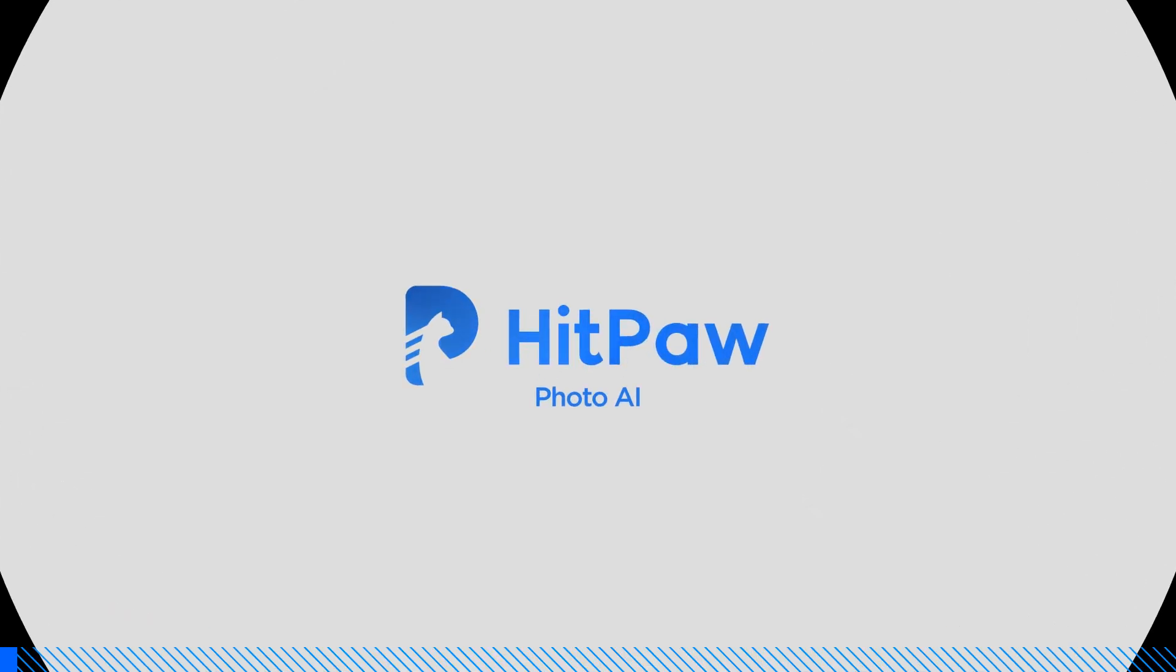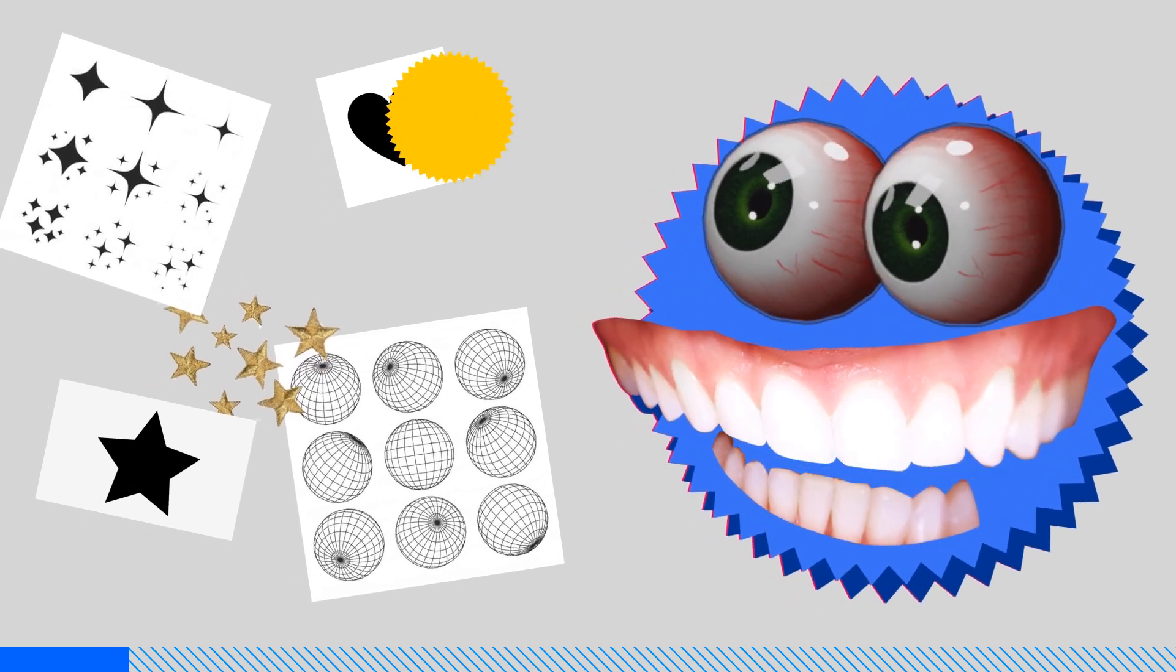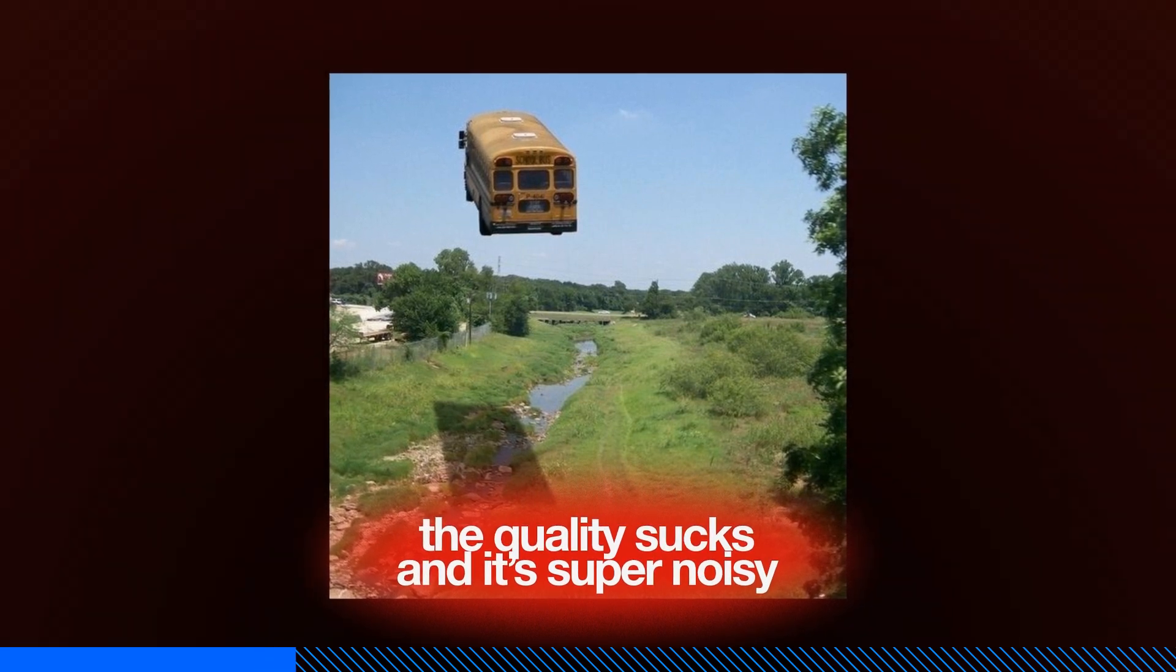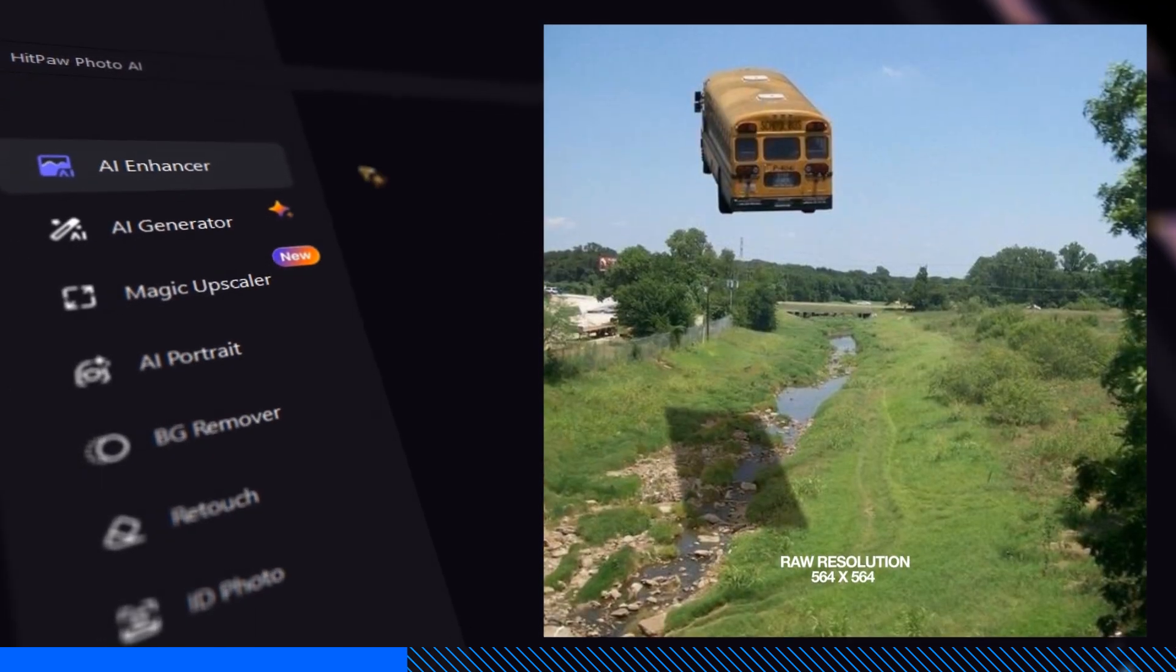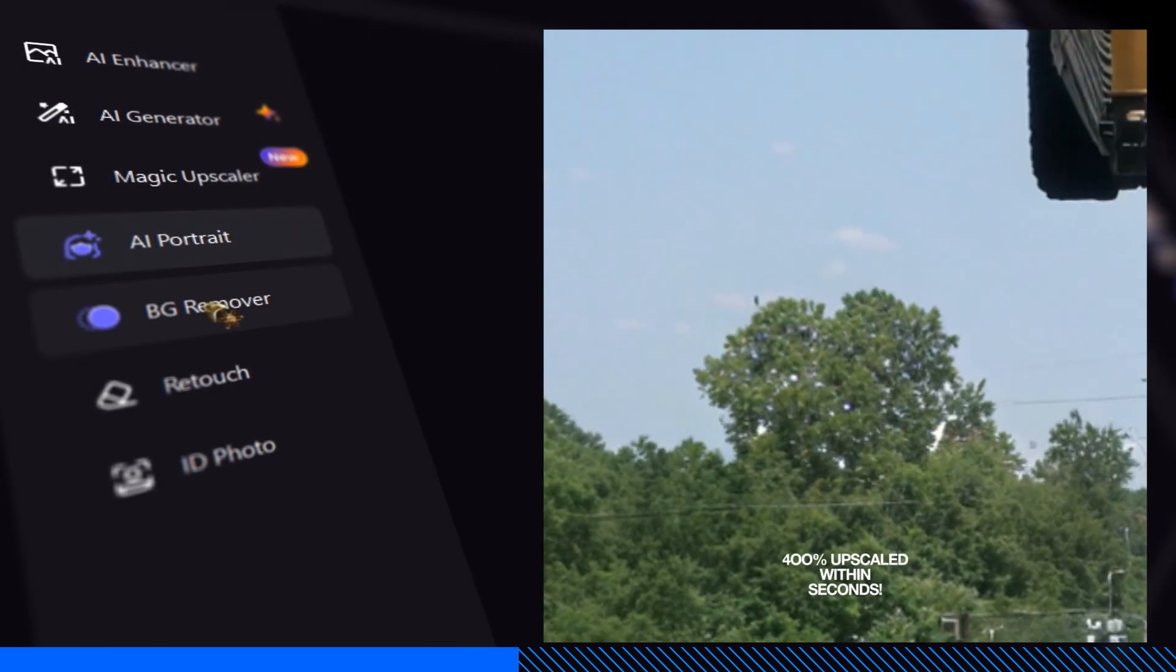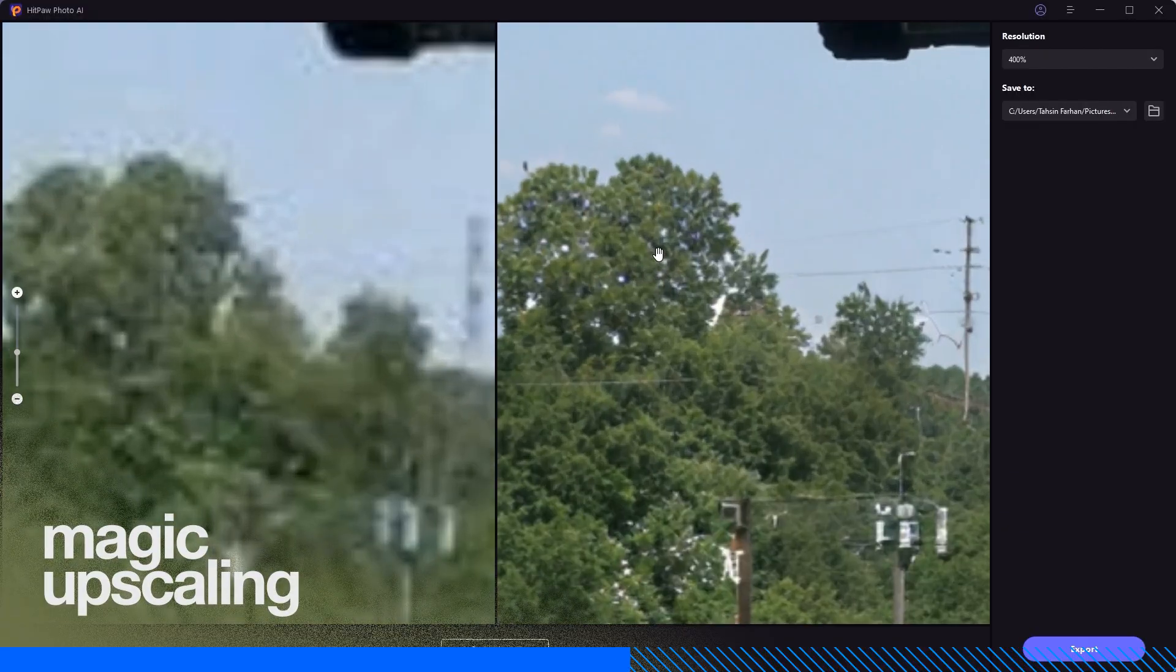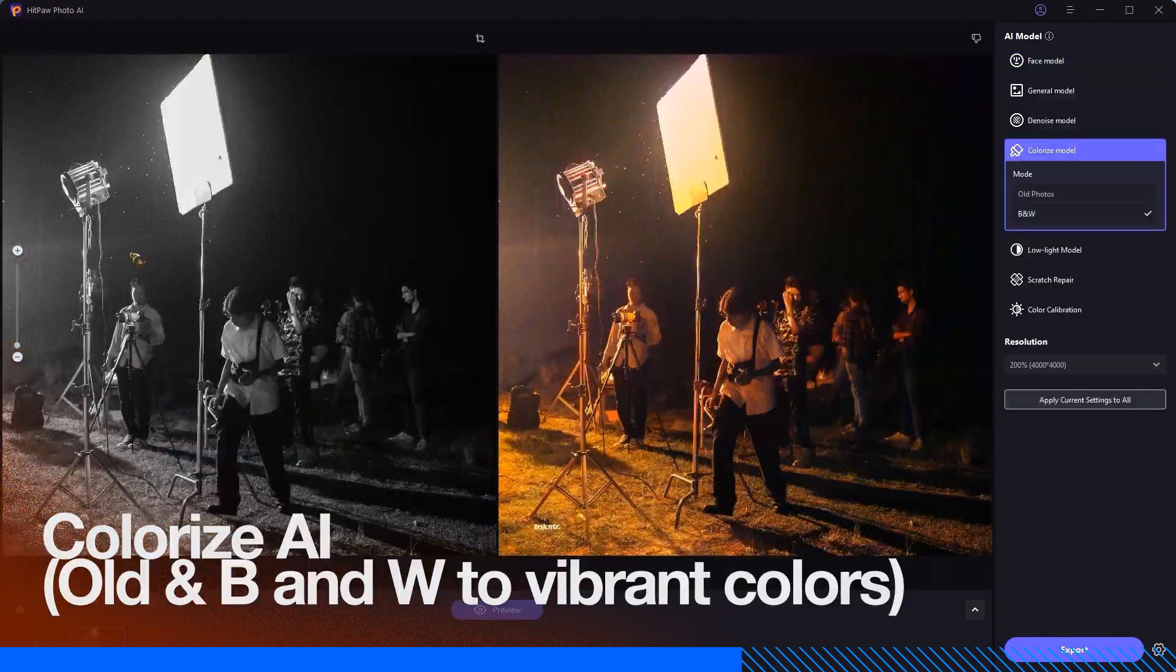Quick shout out to our sponsor, hitpopphoto.ai. You know those times when you find a perfect vector shape, a photo, or an awesome wallpaper online, but when you download it the quality sucks and it's super noisy? That's where hitpopphoto.ai comes in clutch. This tool is a game changer. It auto-enhances your pics, boosts resolution, fixes blur, and even colorizes with just one click. It's loaded with AI models for general use, denoising, face effects, colorizing, and more.